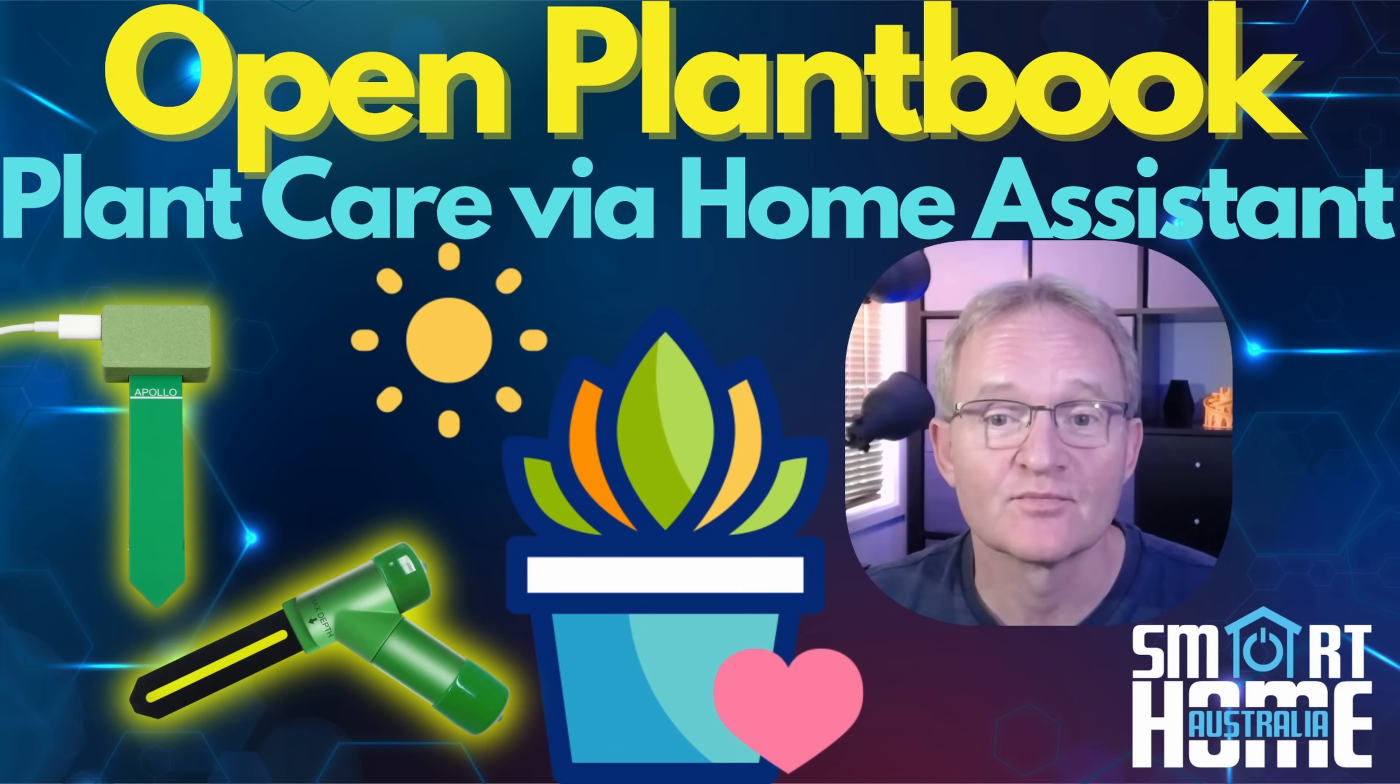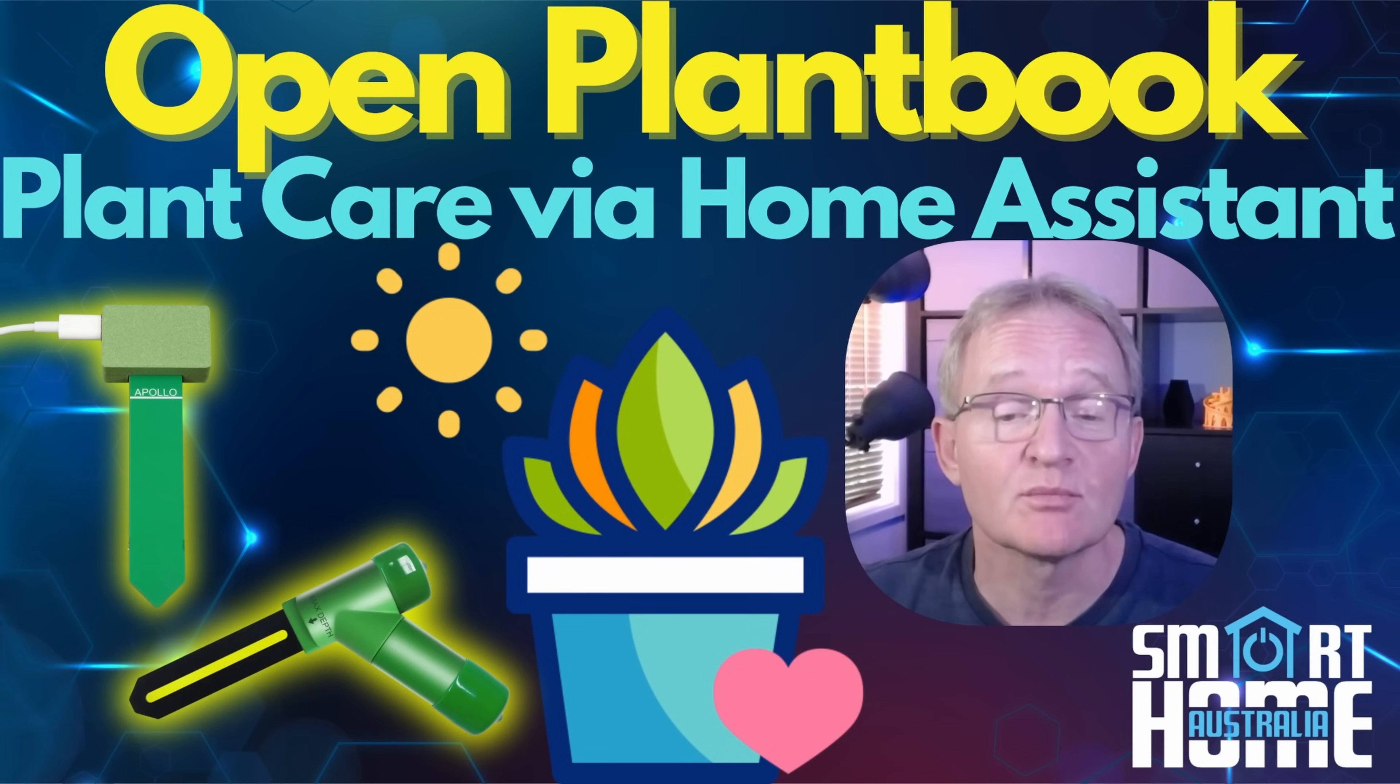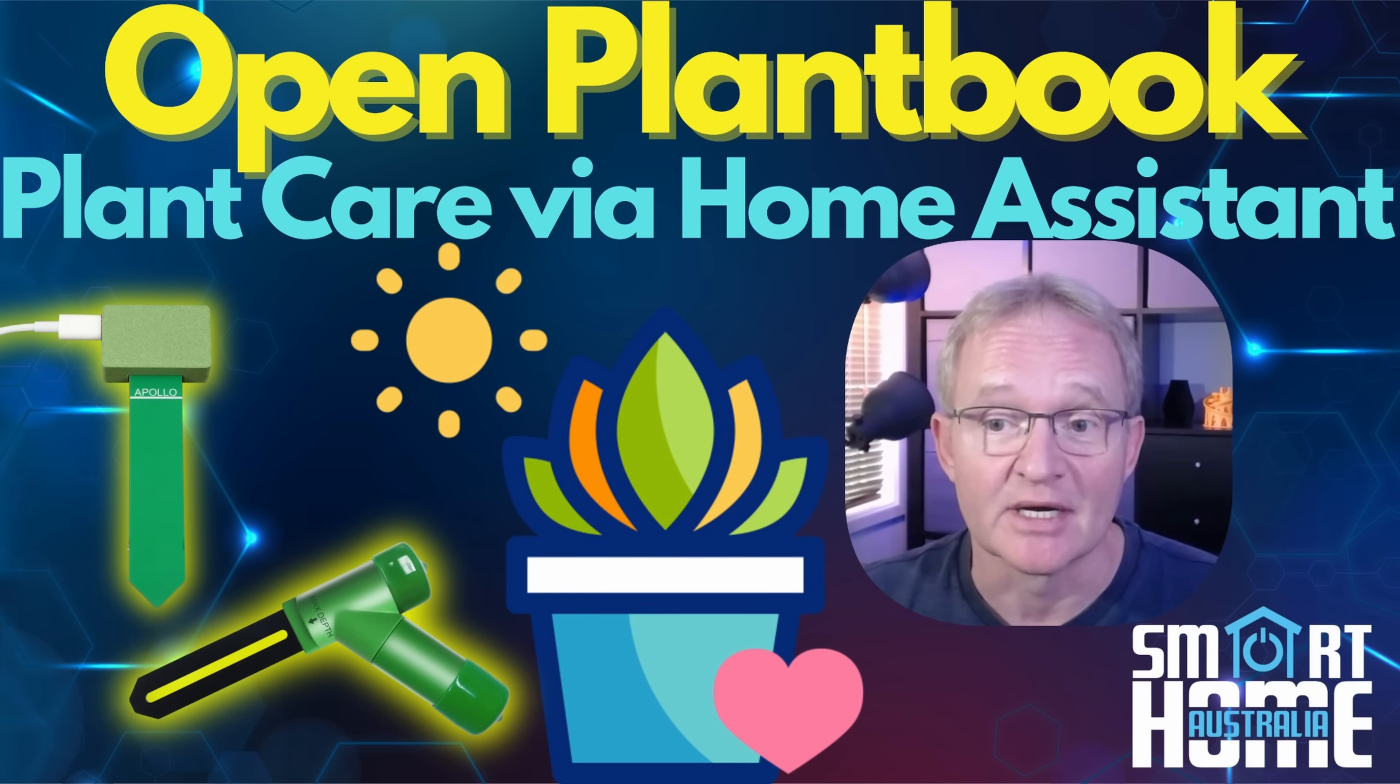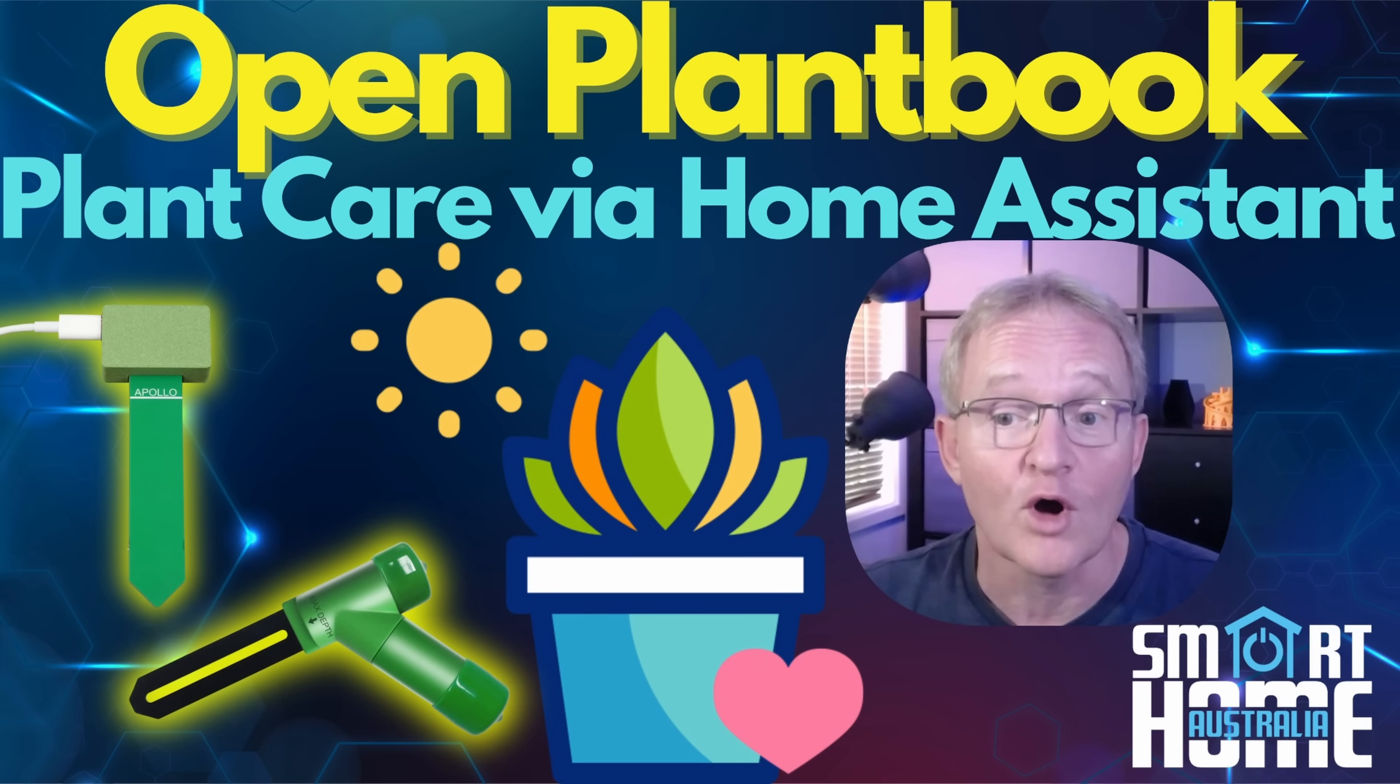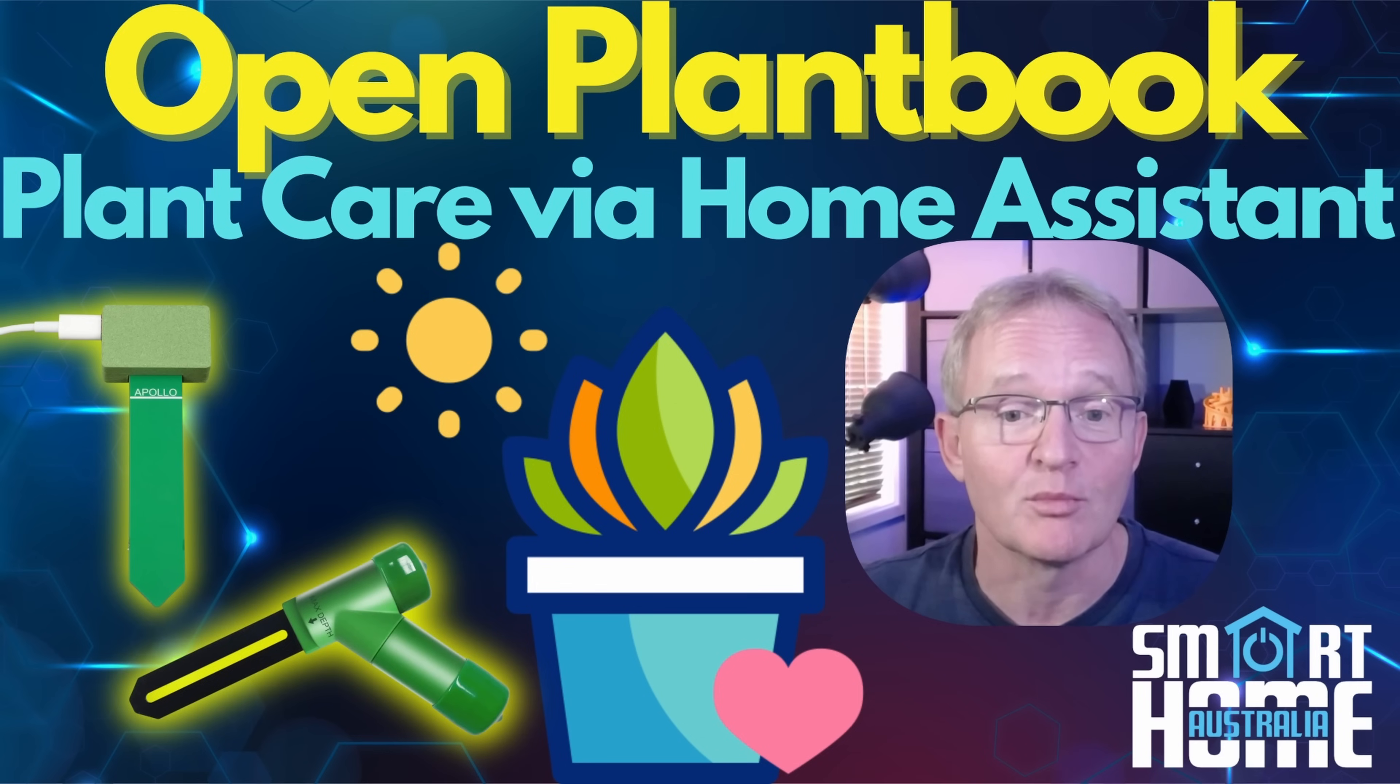Welcome to the channel. Today we're covering OpenPlantBook, the integration that promises to integrate Home Assistant with an online plant database and use your soil moisture monitoring devices such as the EcoWit WH51 or Apollo Automation PLT1 so you don't kill any more plants.